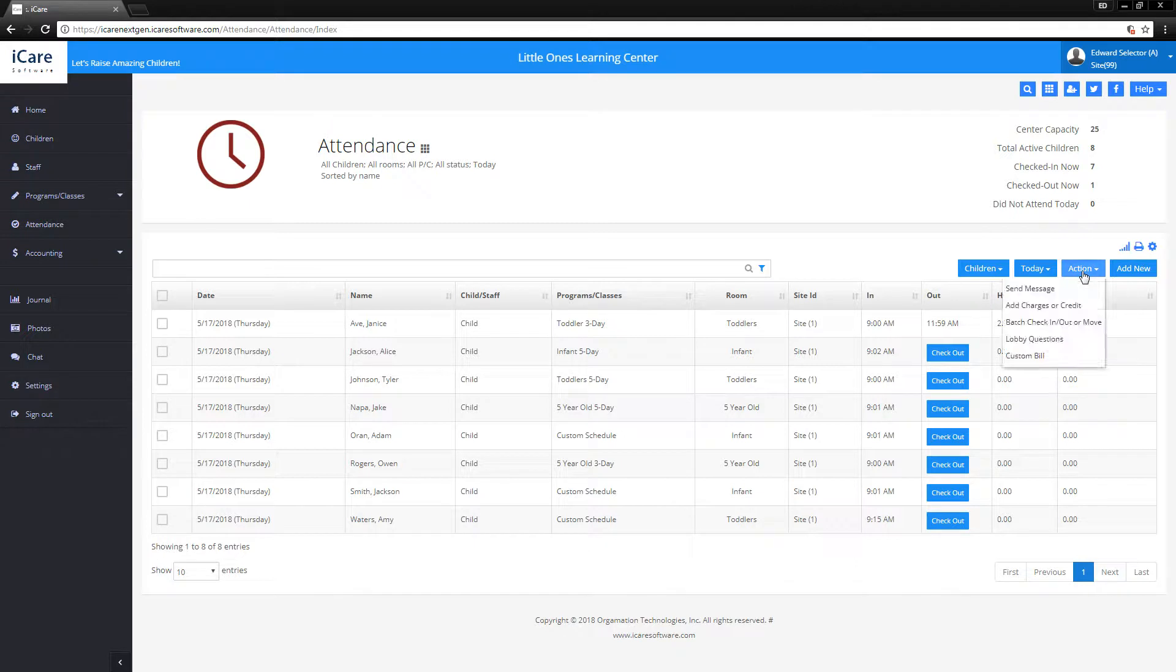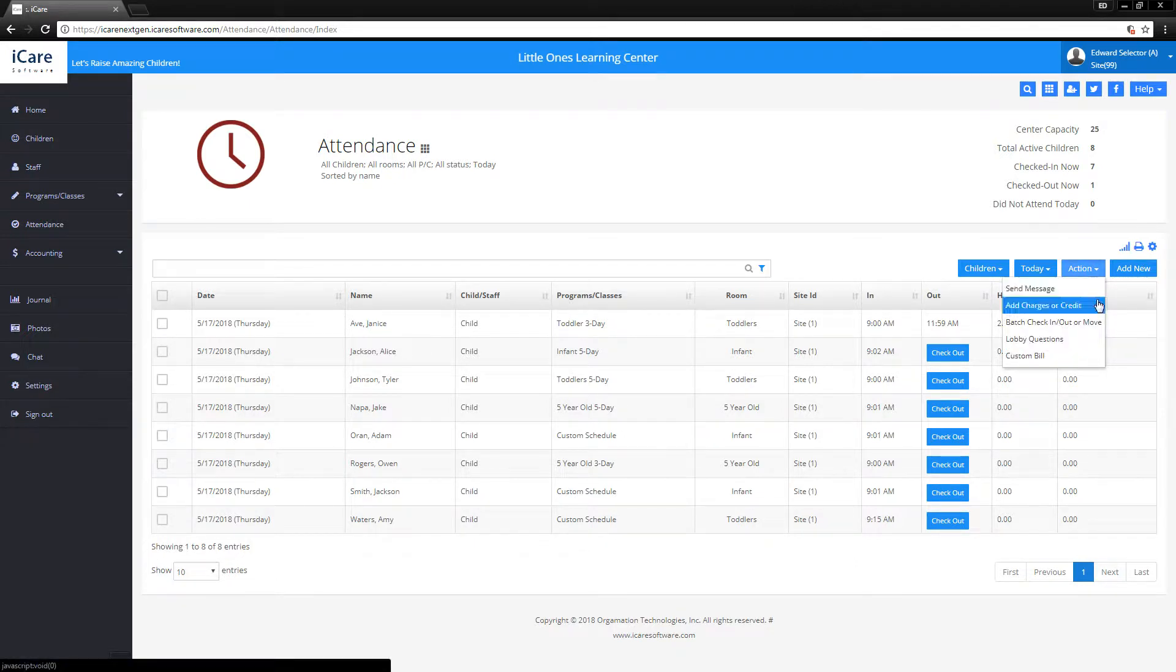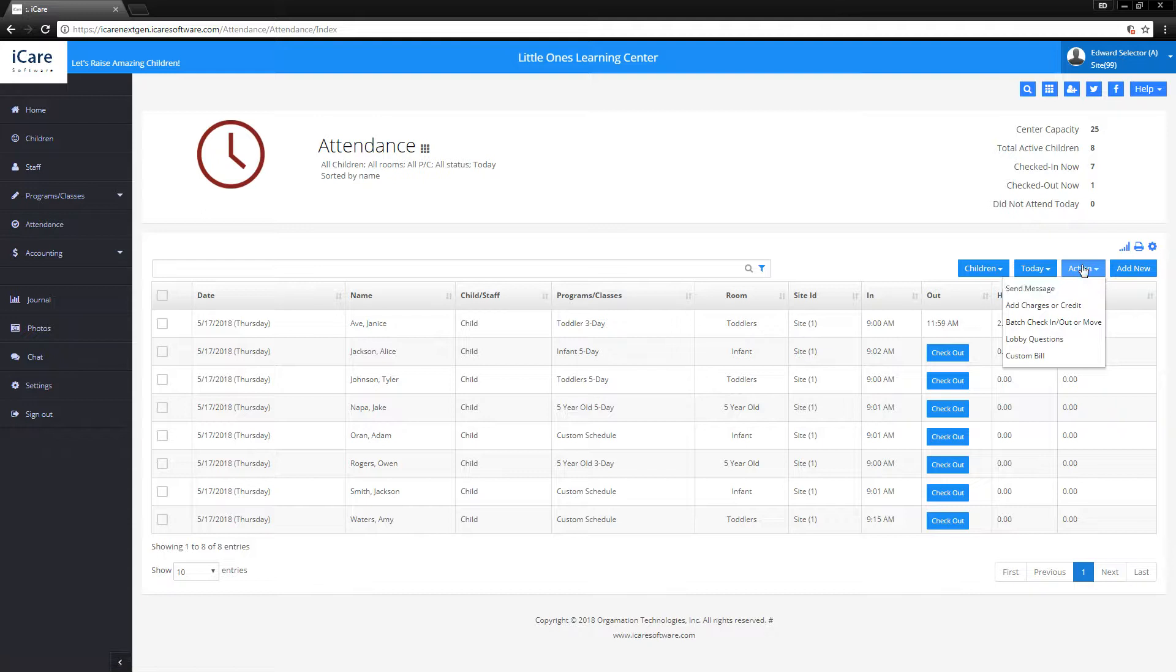Then you can take certain actions after selecting certain rows from this report, which is sending attendance, adding charges or credit, lobby questions, and so forth. Adding new simply adds a new row.